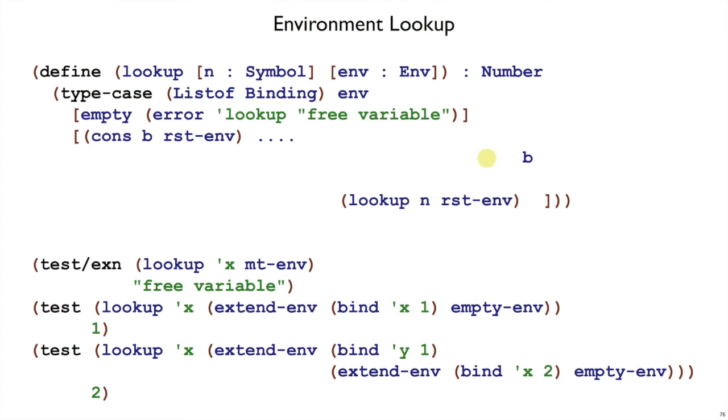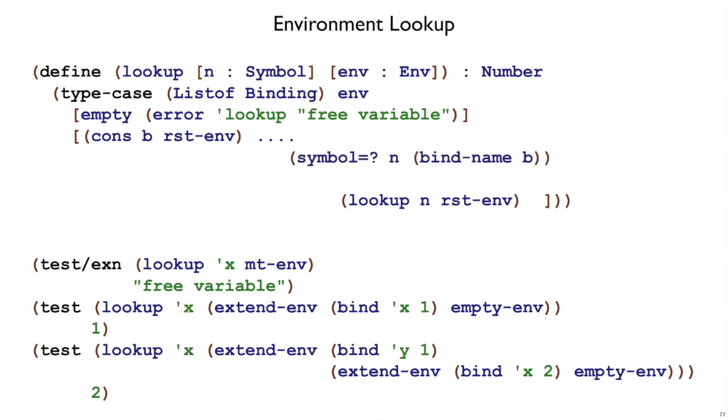That one binding in this example, say b, stands for bind x 1. And what we want to do is compare the x in the binding to the x that we were given, where x is n. So to get the identifier x out of binding, that's bind-name. And then we can compare it to n that comes in to lookup.